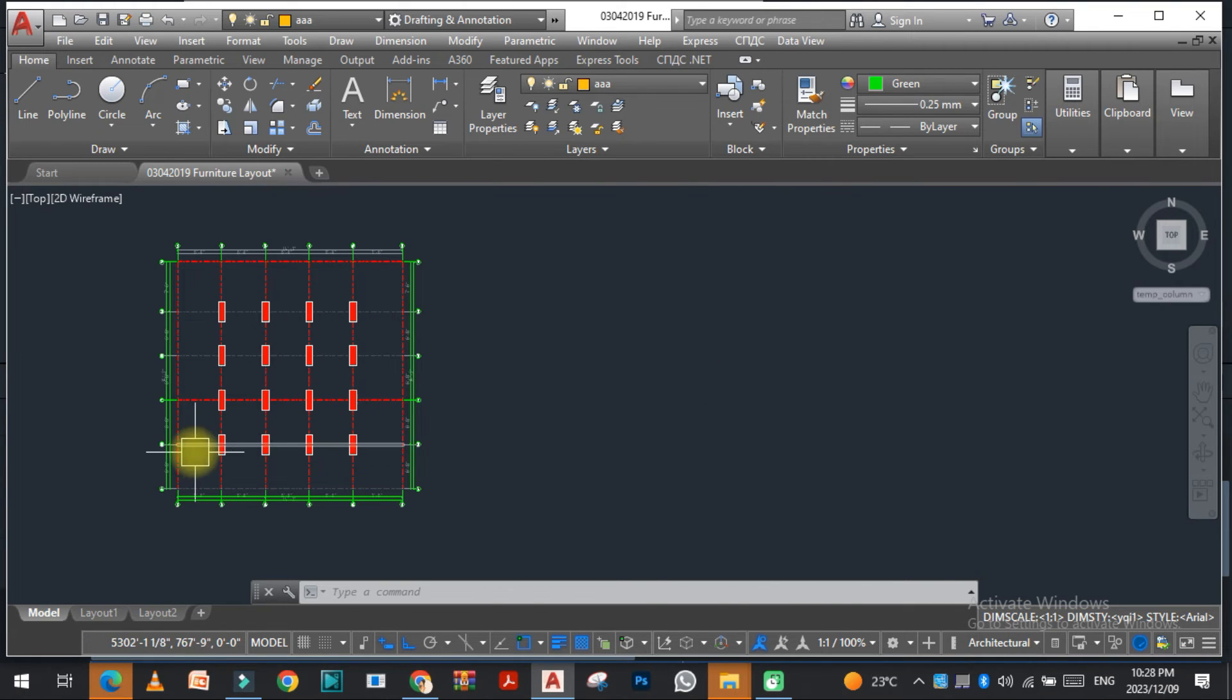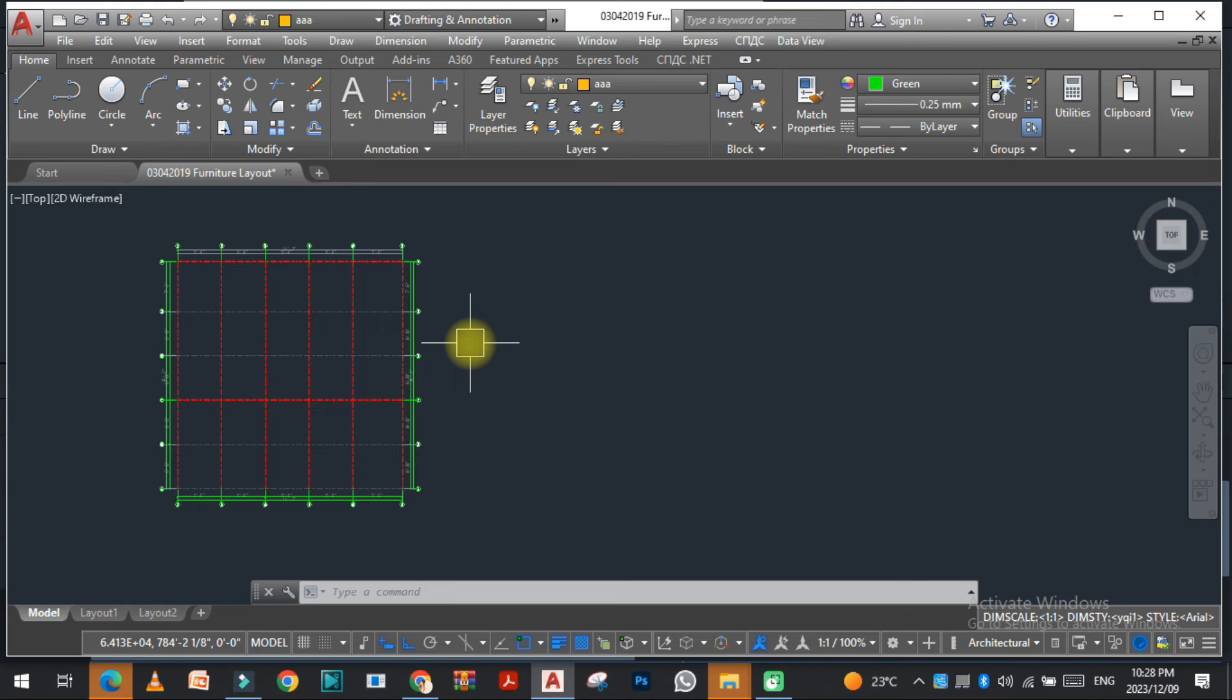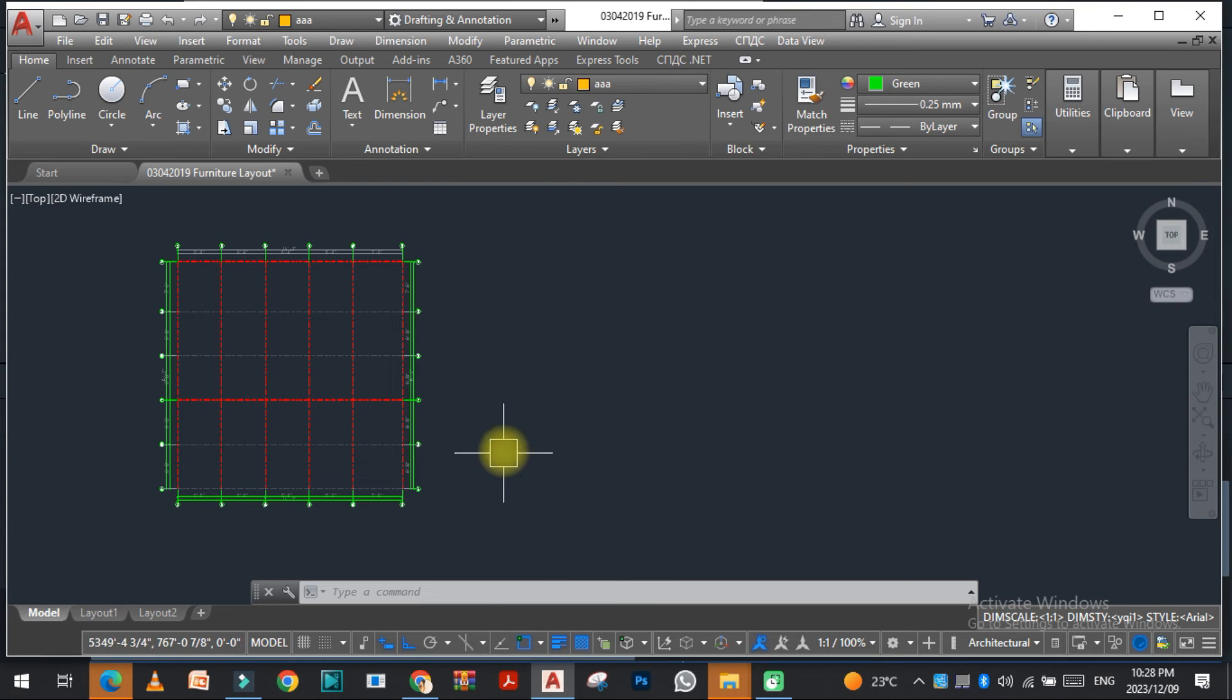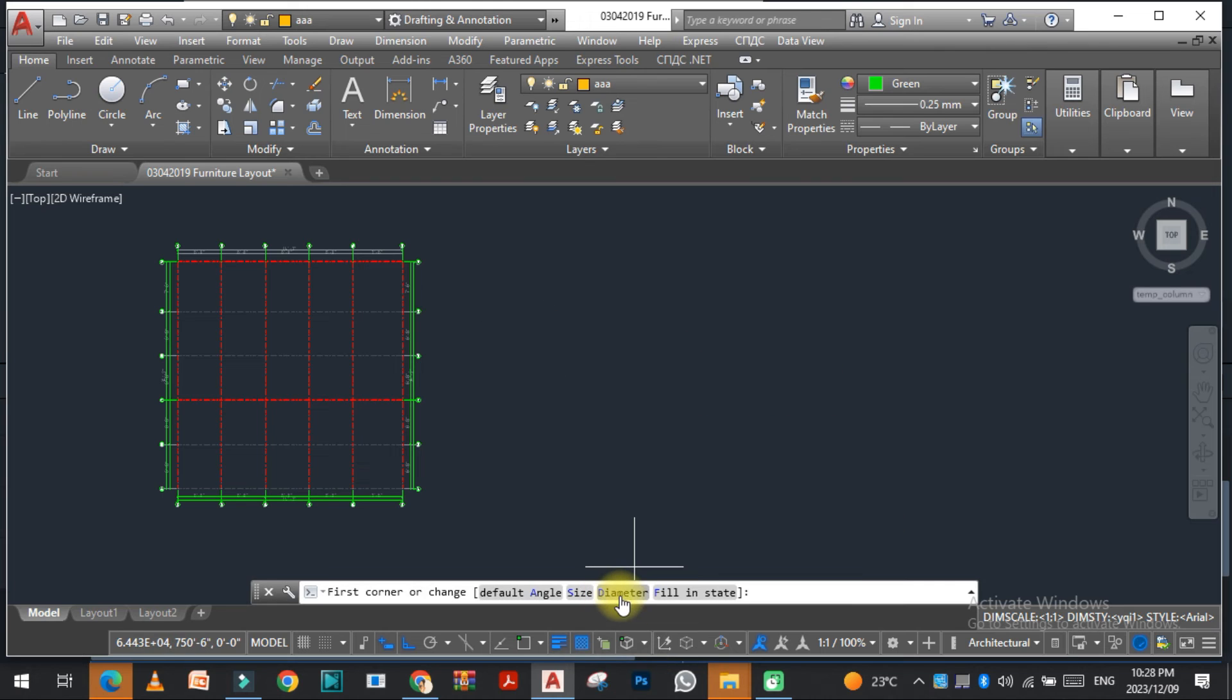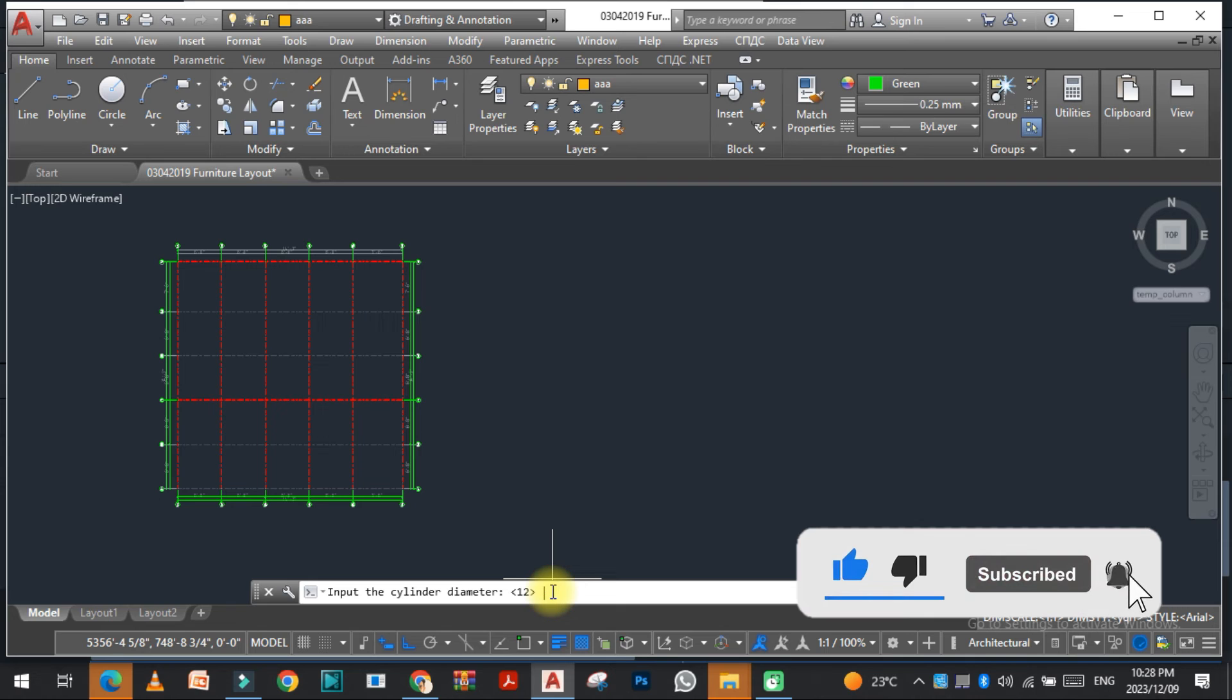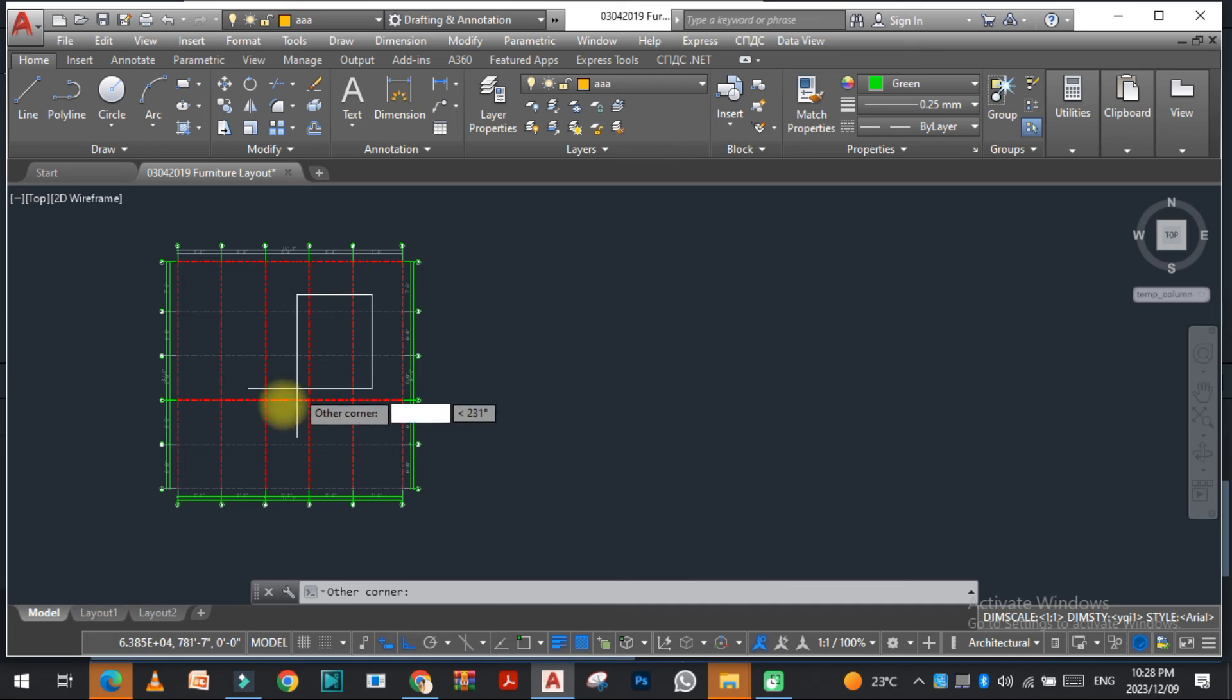Now the second thing we need is if we want circular columns. For that, the same command is ZZBZ. Just click on the diameter. It depends on you which diameter you put here. I put 18 inches and just select this.